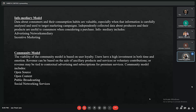The community model is completely based on users. Users share their reviews, discuss products, and tell others about the benefits. This model includes open source, open content, public broadcasting, and social networking services.